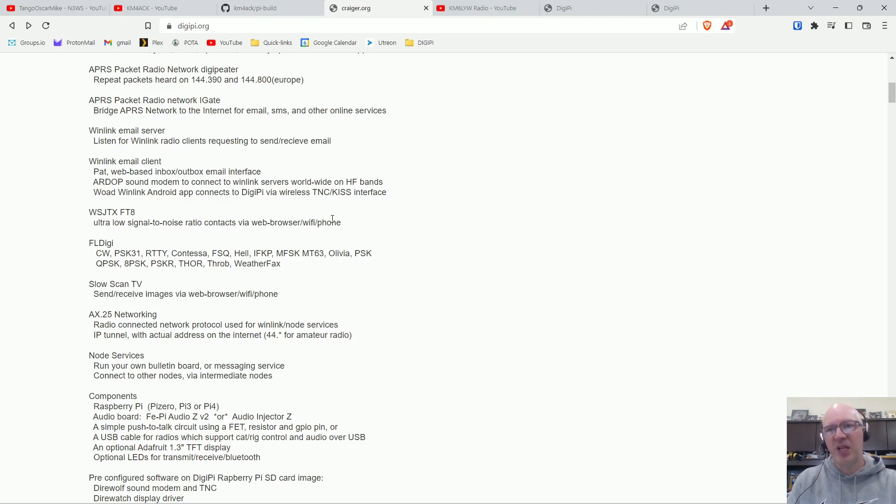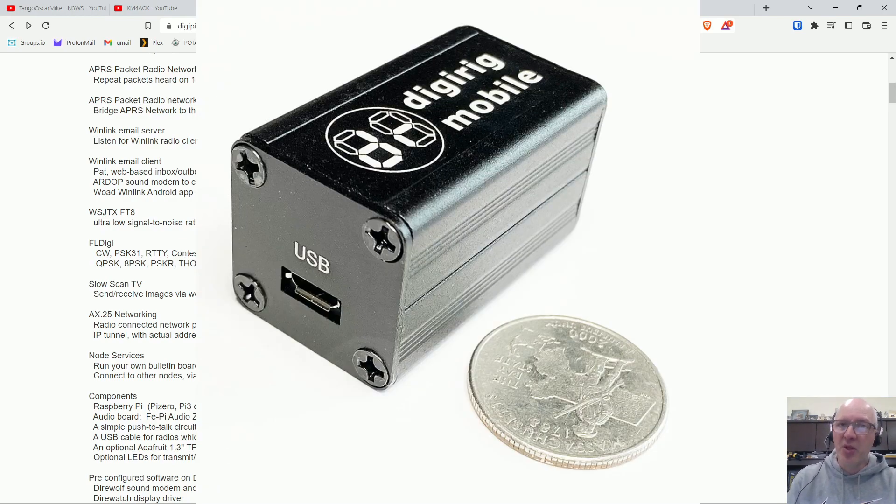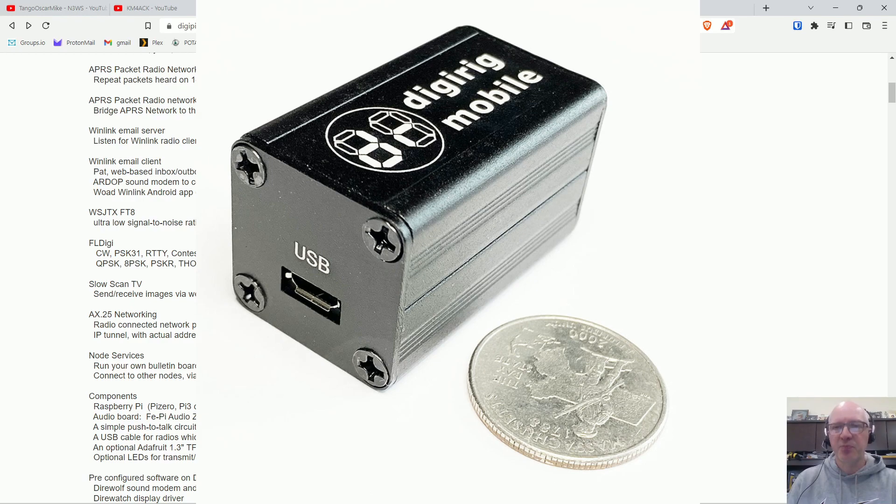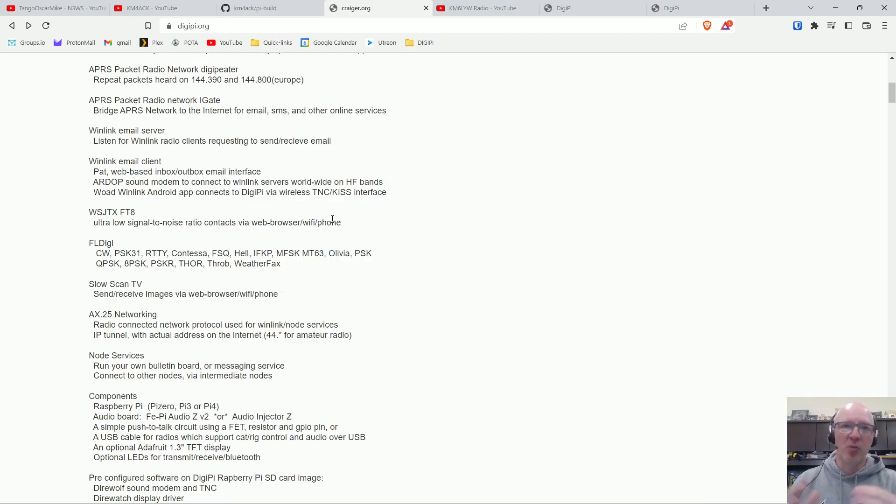But the new thing that's out there is called a digi rig. And the digi rig is much smaller, it's cheaper than any of those other options, and it works with a lot of radios.